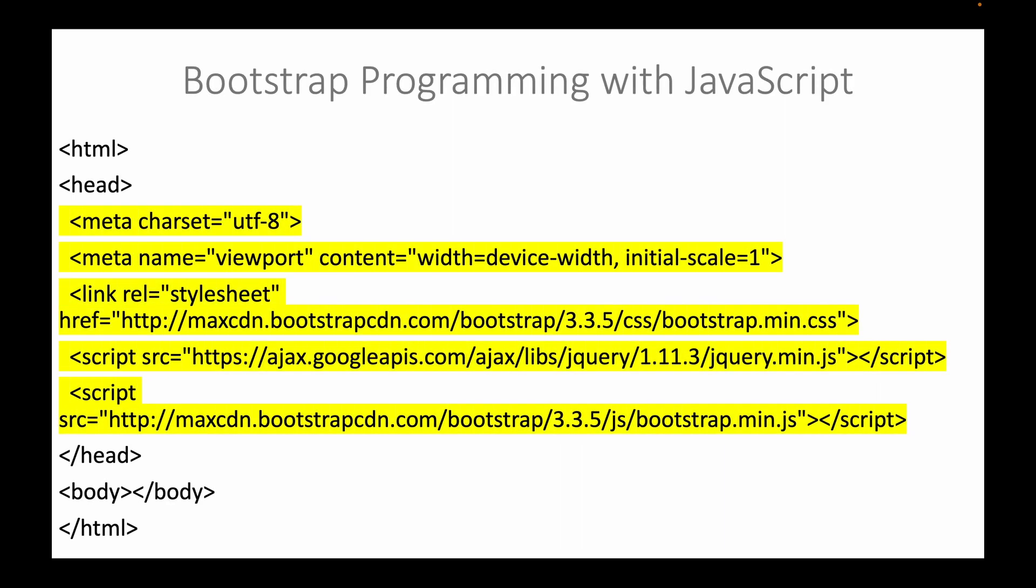First, we will program the web page using JavaScript and Bootstrap. Those that are highlighted in yellow are the codes that we are emphasizing.